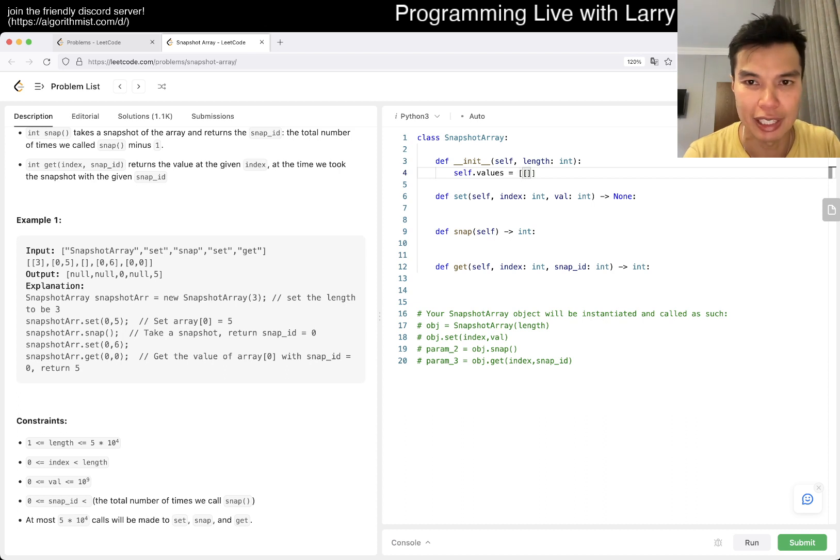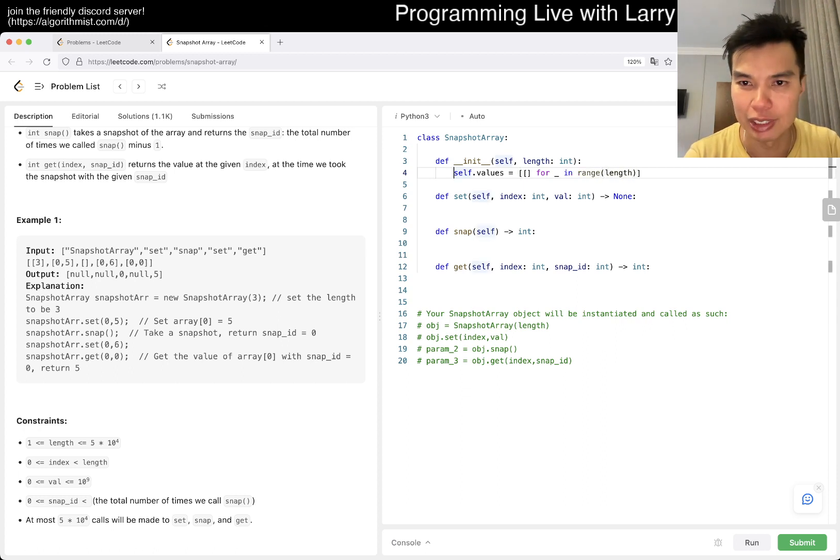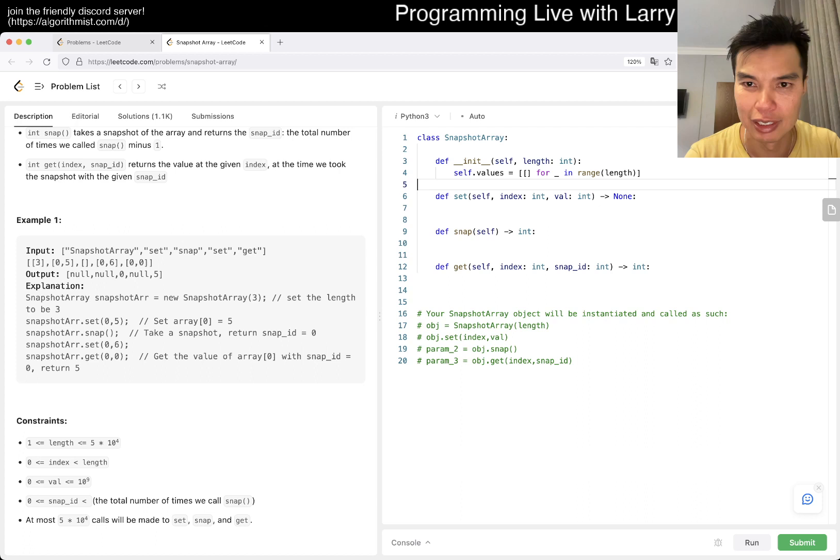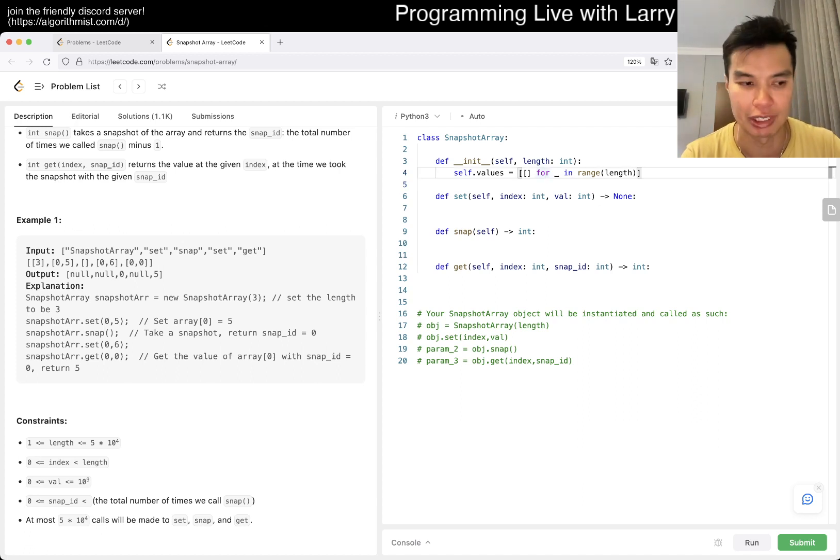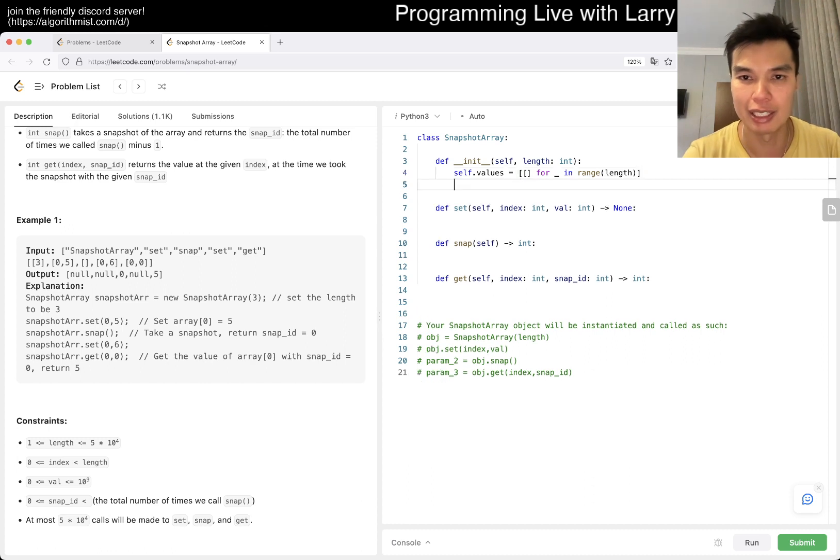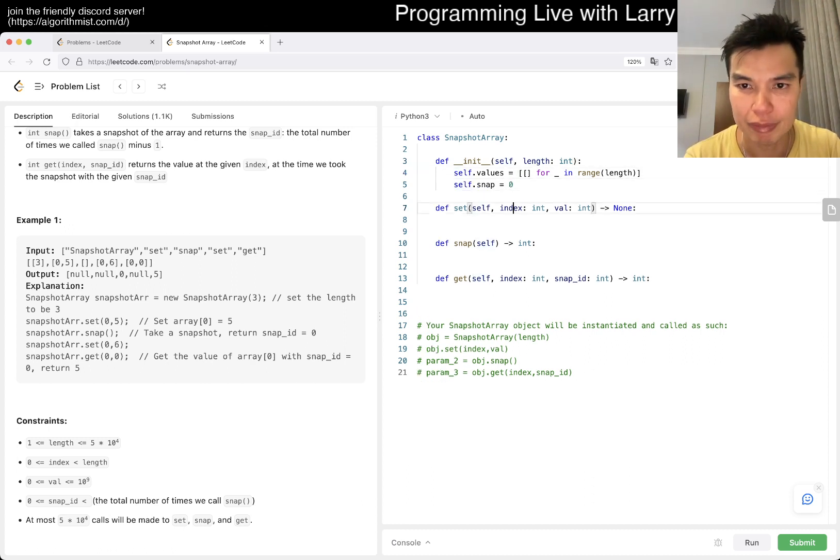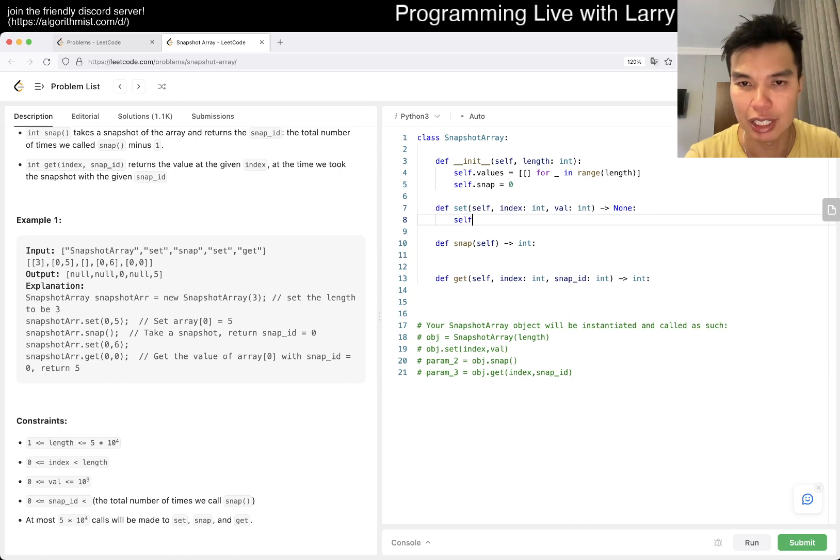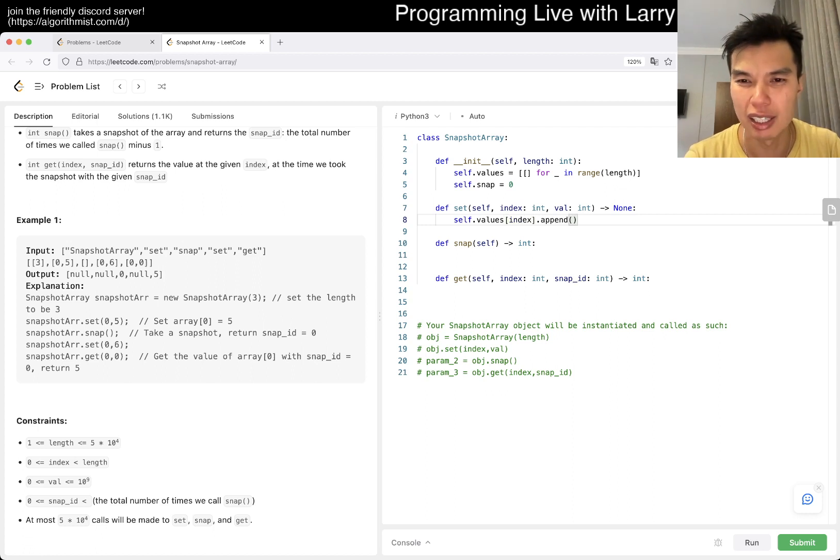Okay, so let's just say values equal to empty arrays times length. And you have to do this with a for loop, you can't just do a multiply thing otherwise it'll be the same reference. And then maybe self.snap equals zero, something like this.